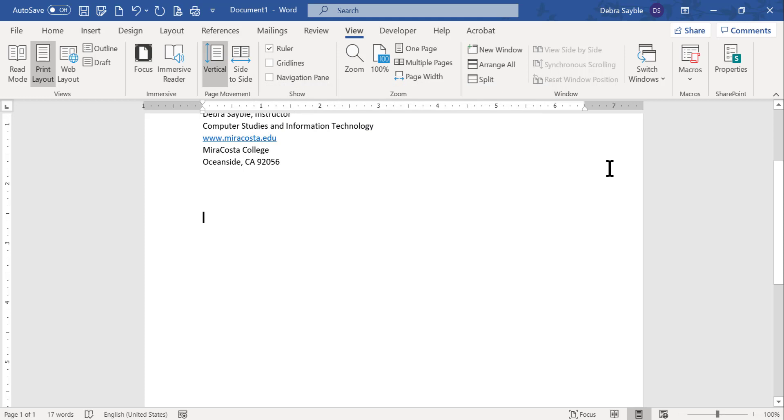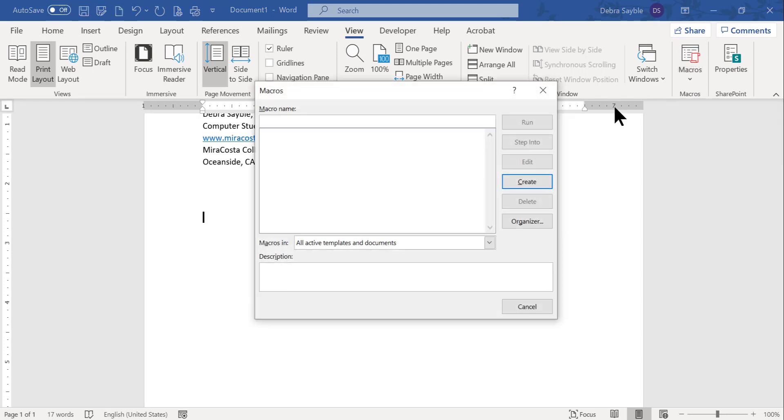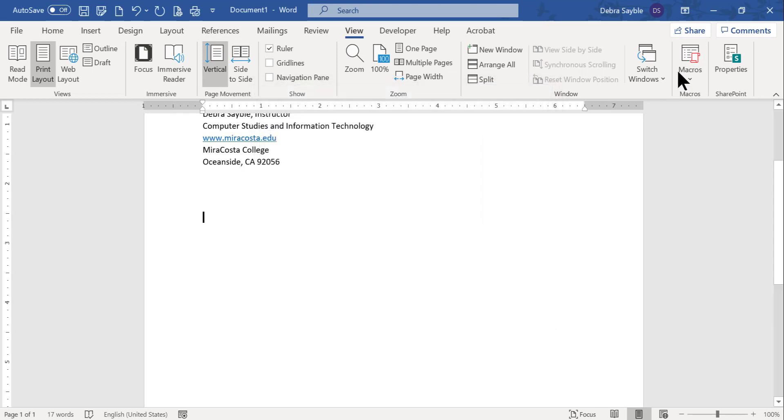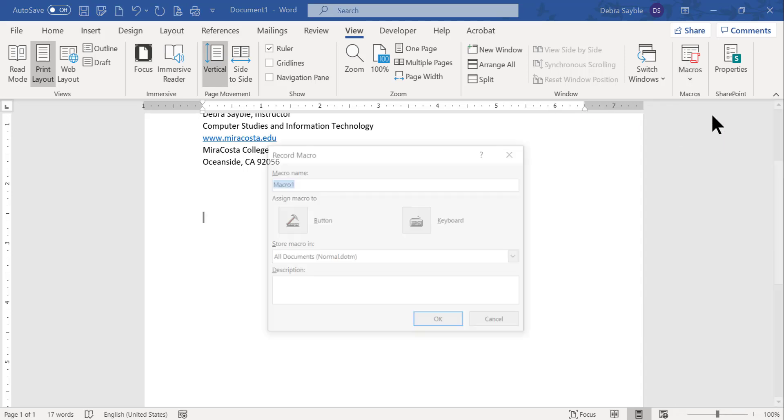And now I'm ready to record. So I'm going to select the bottom part of the macro button. And by the way, if I select the top part, it just brings up the dialog box. So I'm going to click the bottom part. And now I'm ready to start record macro. So I'm going to click that.